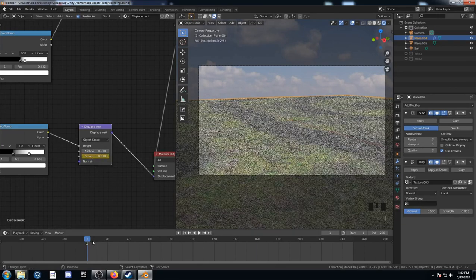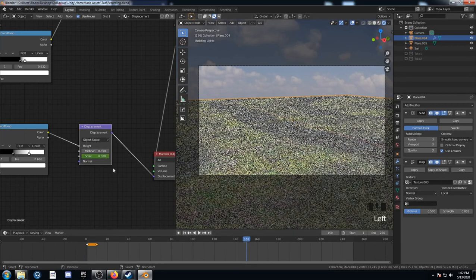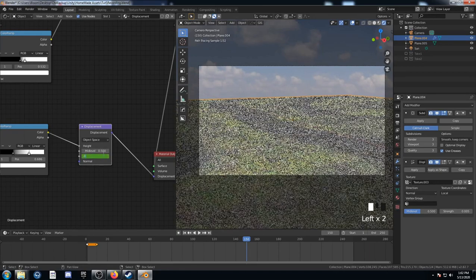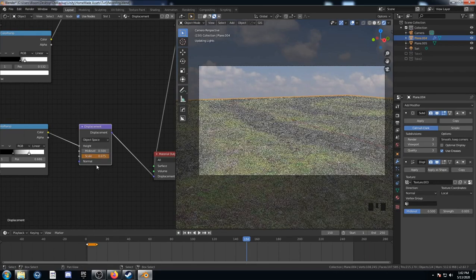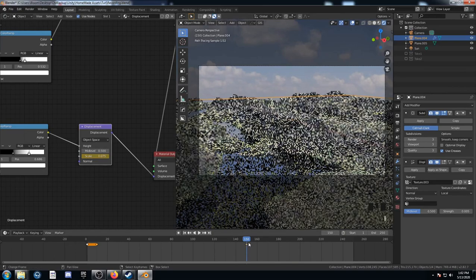And I'm going to hover over this input field and hit I. It just captures a keyframe. And I've got my keyframe down here. I'm going to duplicate that and move it to frame 10. And then go to frame 150 and set this to 0.075. Hover over this field again and hit I. And now I've got a keyframe at 150.